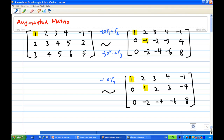Then we do the row operations. We have a leading one in the first row, first column. So I want to make the entry below it zero. So I can take minus 2 times the first row then add to the second row, and also minus 3 times the first row then add to the third row.